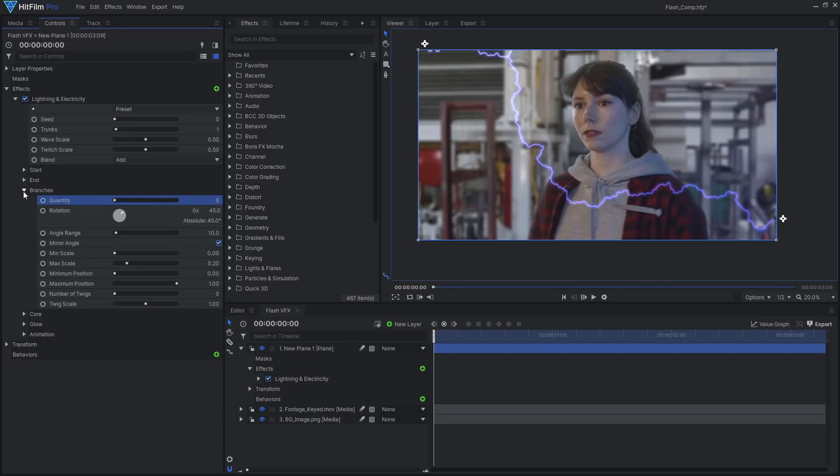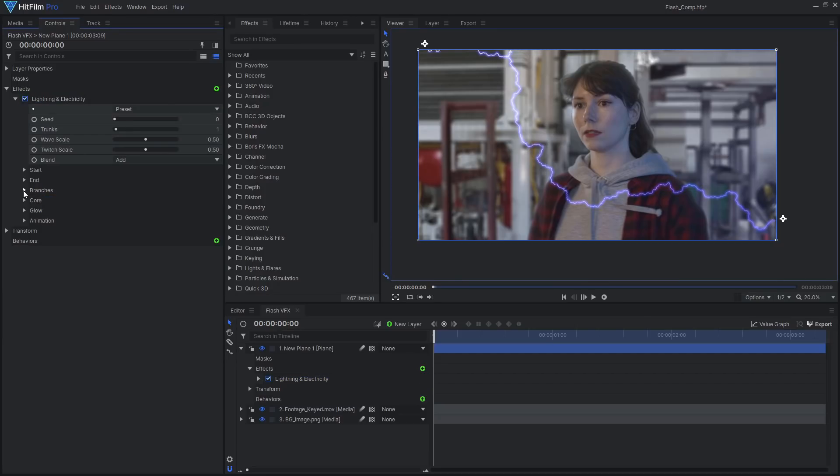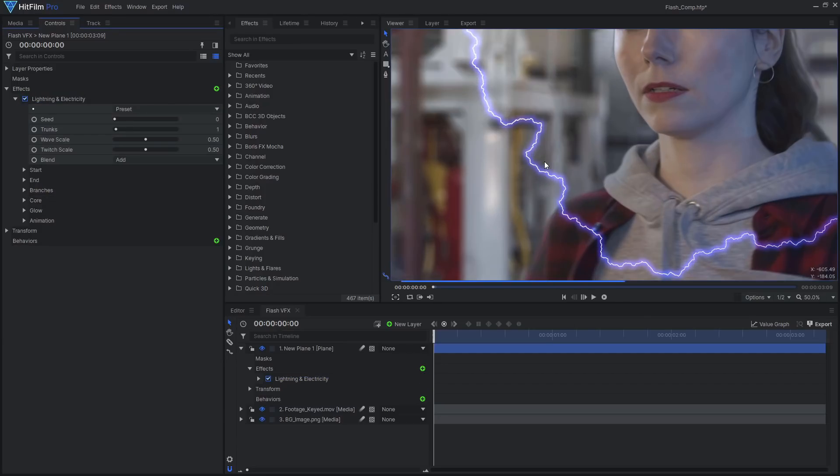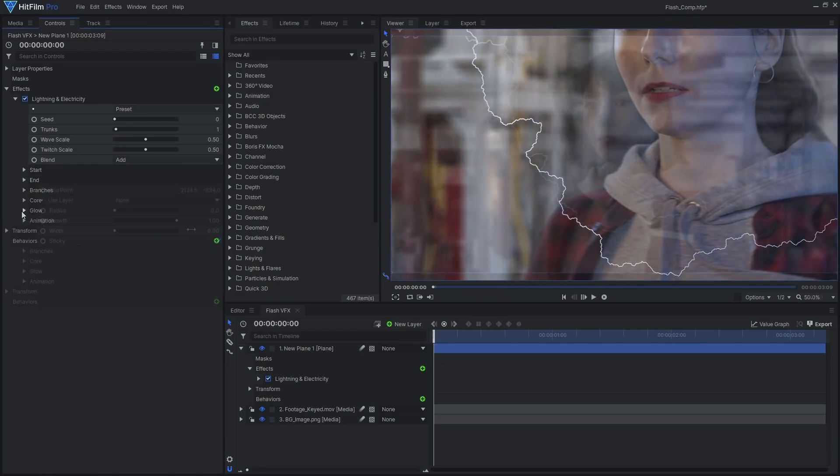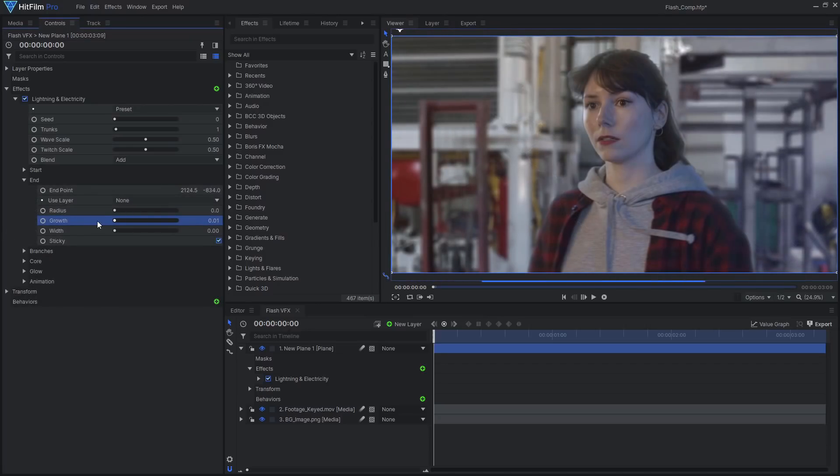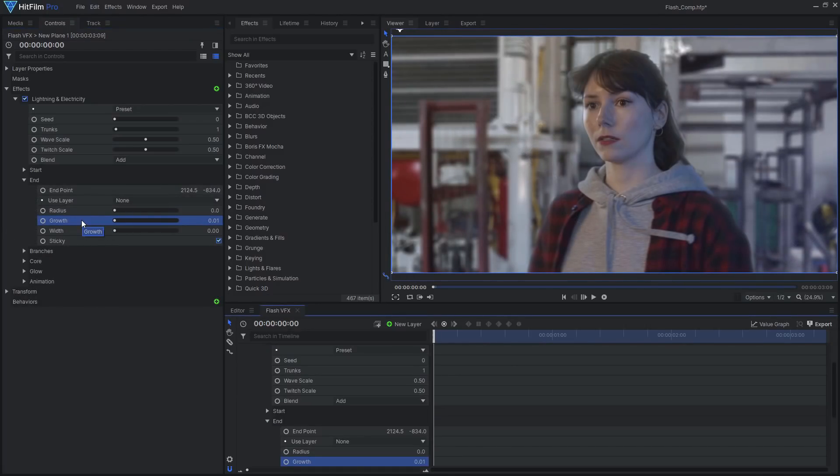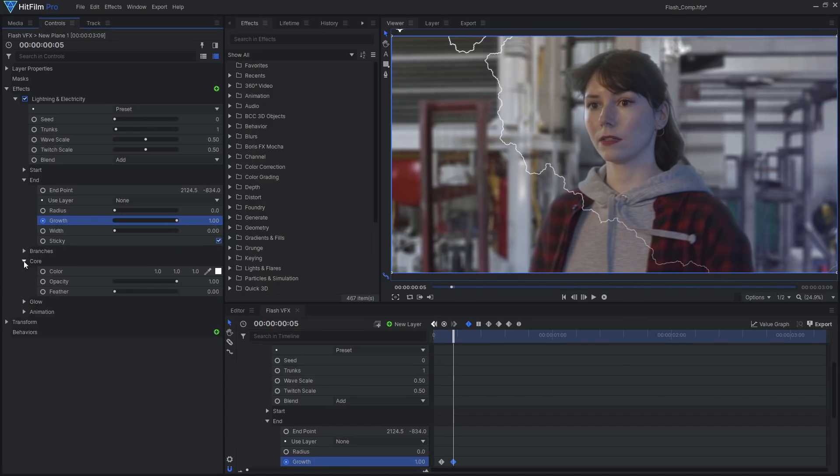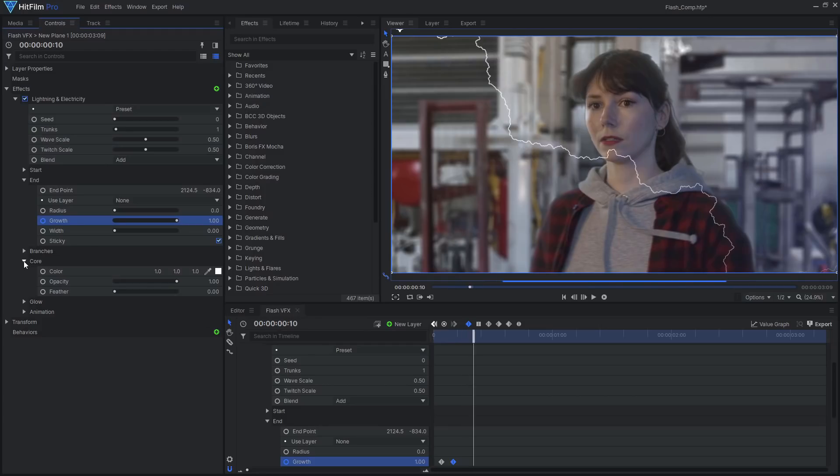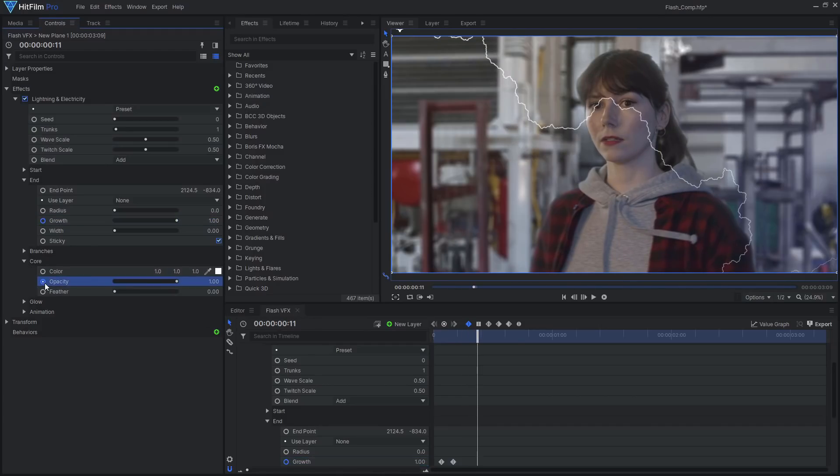Also remove the built-in glow. We'll get a better looking result if we stack some custom glows later on. Goodbye built-in glow, you won't be missed. Animate the end growth from 0 to 1 to make it quickly appear. Then animate the core opacity and feather to fade out the bolt after a few frames.